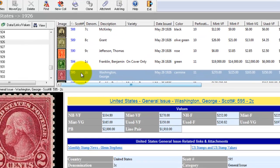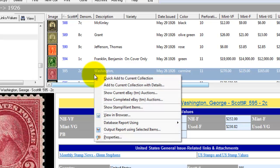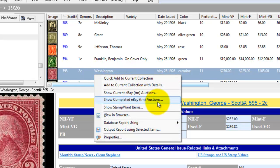To see completed auctions, simply click on a stamp or more than one stamp. Right mouse click. Here we have Scott number 595. Select Show Completed eBay Auctions.